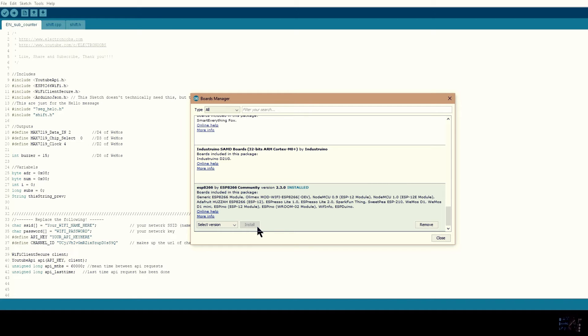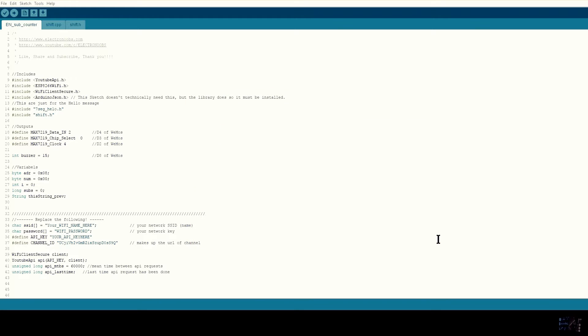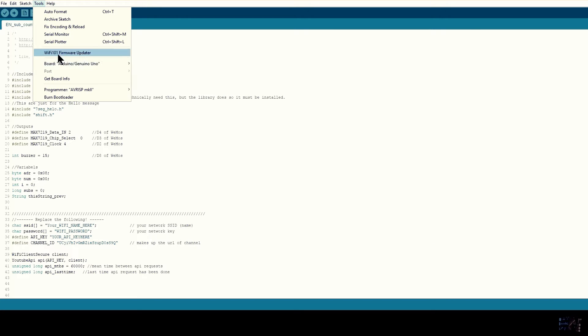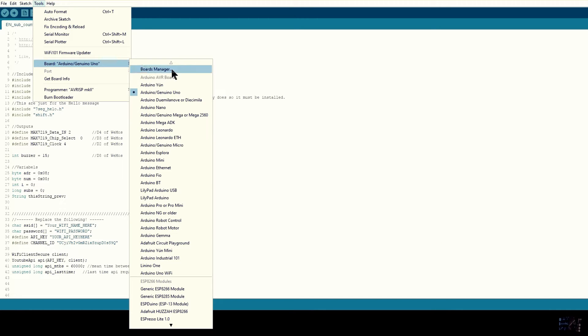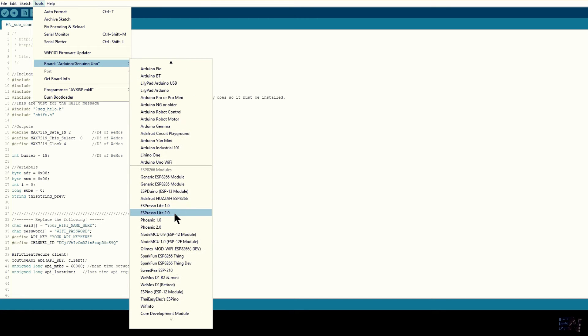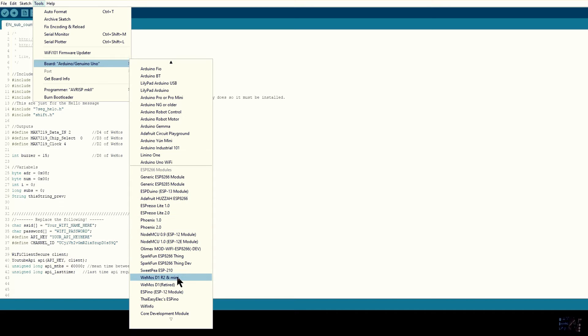Once you installed you should probably restart Arduino IDE. Now if I go to Boards, you can see that I have a lot of extra boards added. We will use the Wemos D1 R2 board.